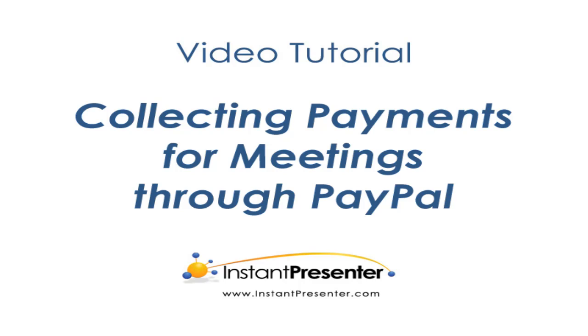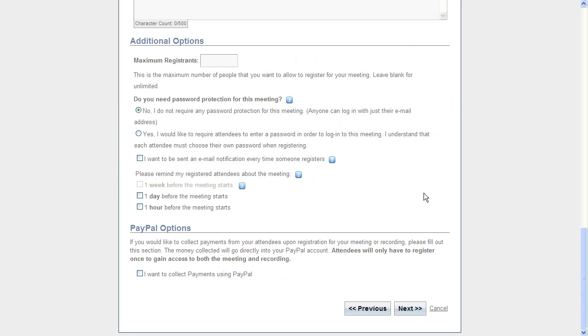Hello everyone, this is a tutorial on how you can collect payments from meetings through PayPal so that your PayPal merchant account is credited before they are given information on how to enter your webinar.